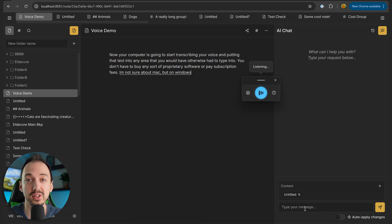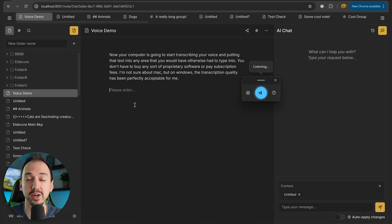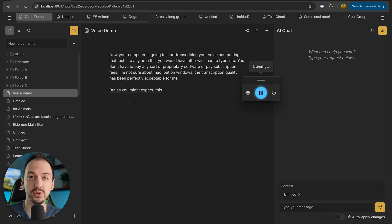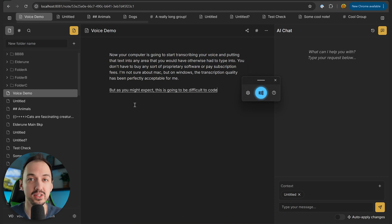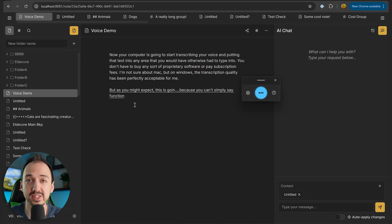the transcription quality has been perfectly acceptable for me. But as you might expect, this is going to be difficult to code indirectly because you can't simply say function main, open parentheses, close parentheses,